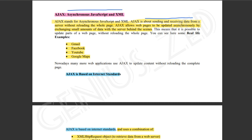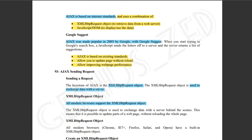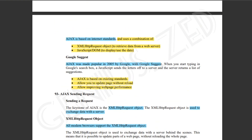Ajax is based on internet standards and uses a combination of existing technologies.